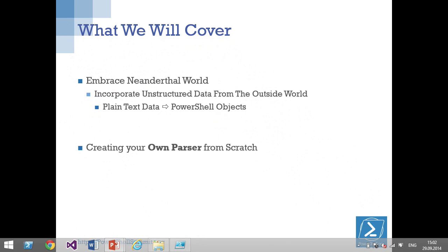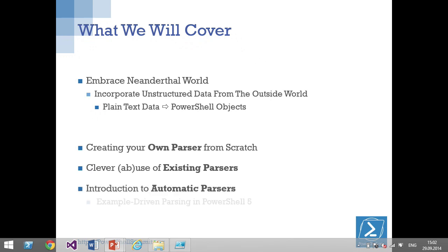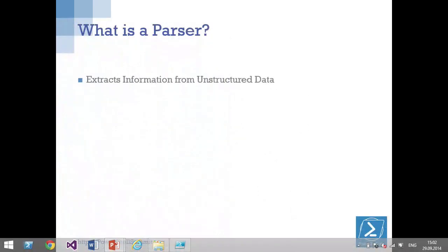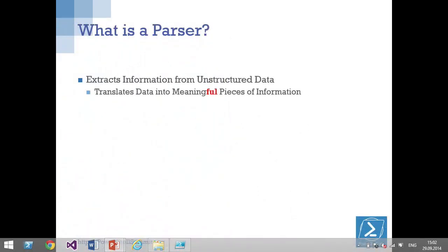How can we get any unstructured information into this PowerShell object-oriented world? First, I want to discuss how you create your own parsers — it's a little hard but you get a very specific parser. Then I'll show how you can abuse existing parsers already in PowerShell, and finally we'll look at automatic parsing in PowerShell 5, the so-called example-driven parsing using a new cmdlet.